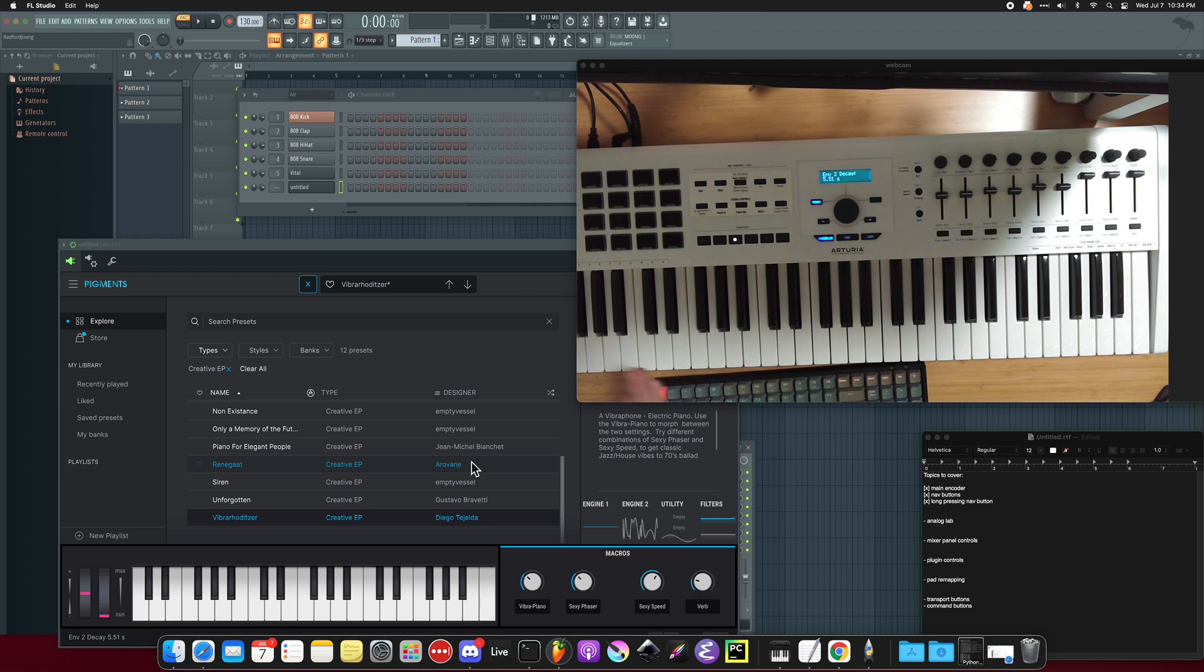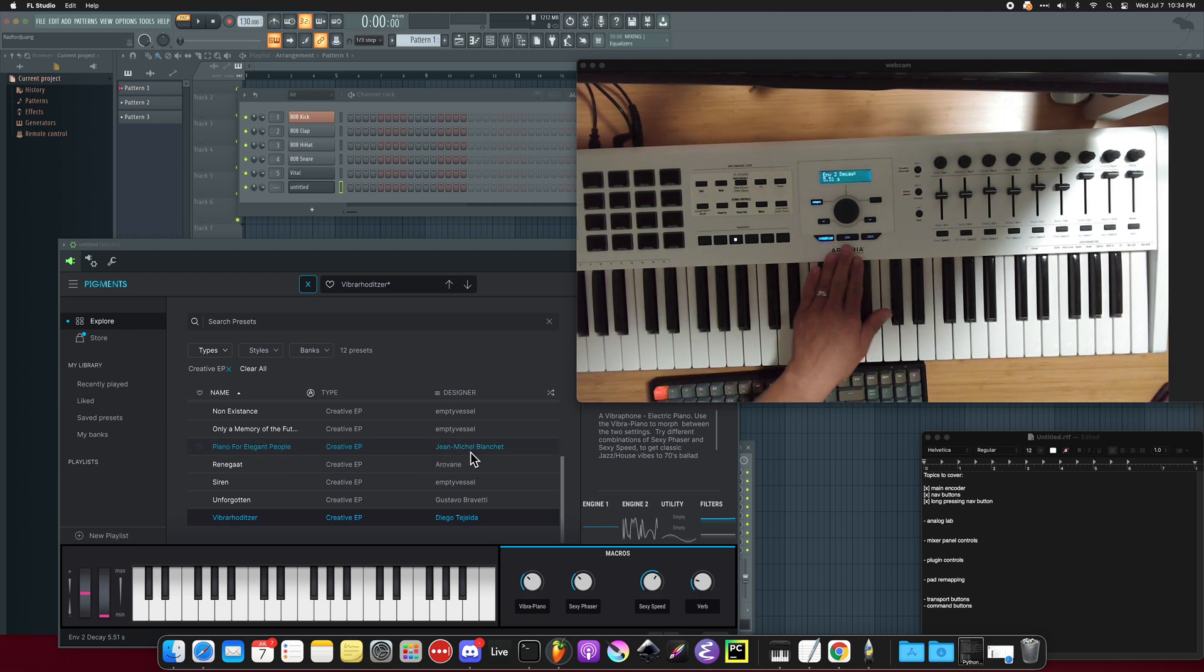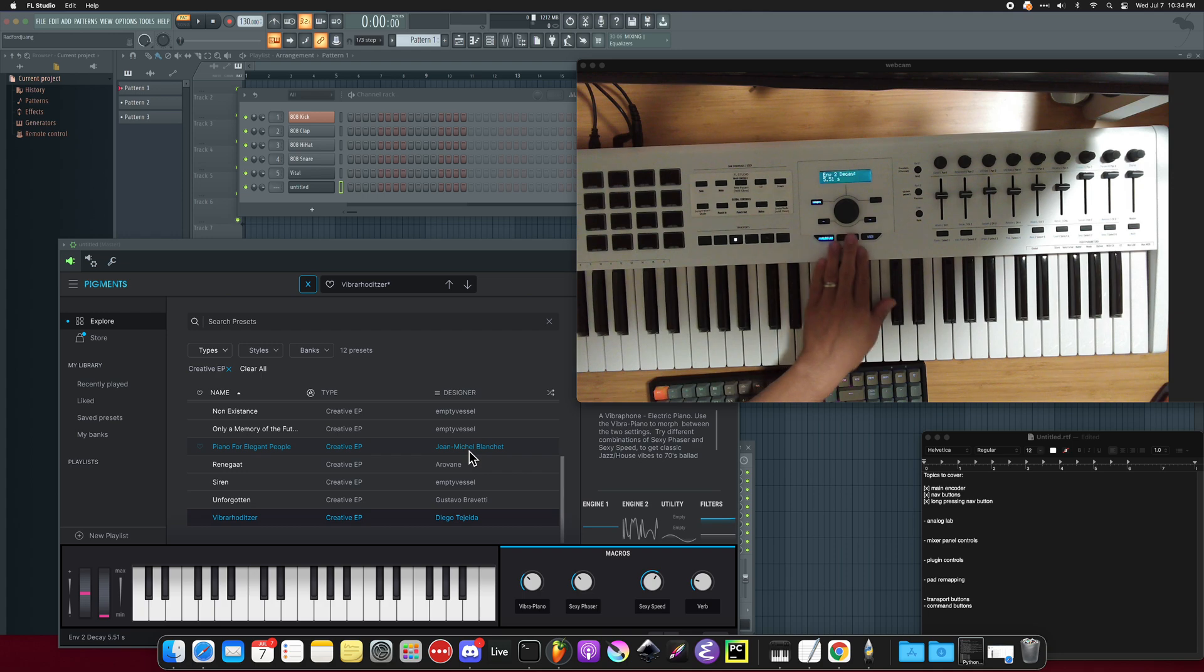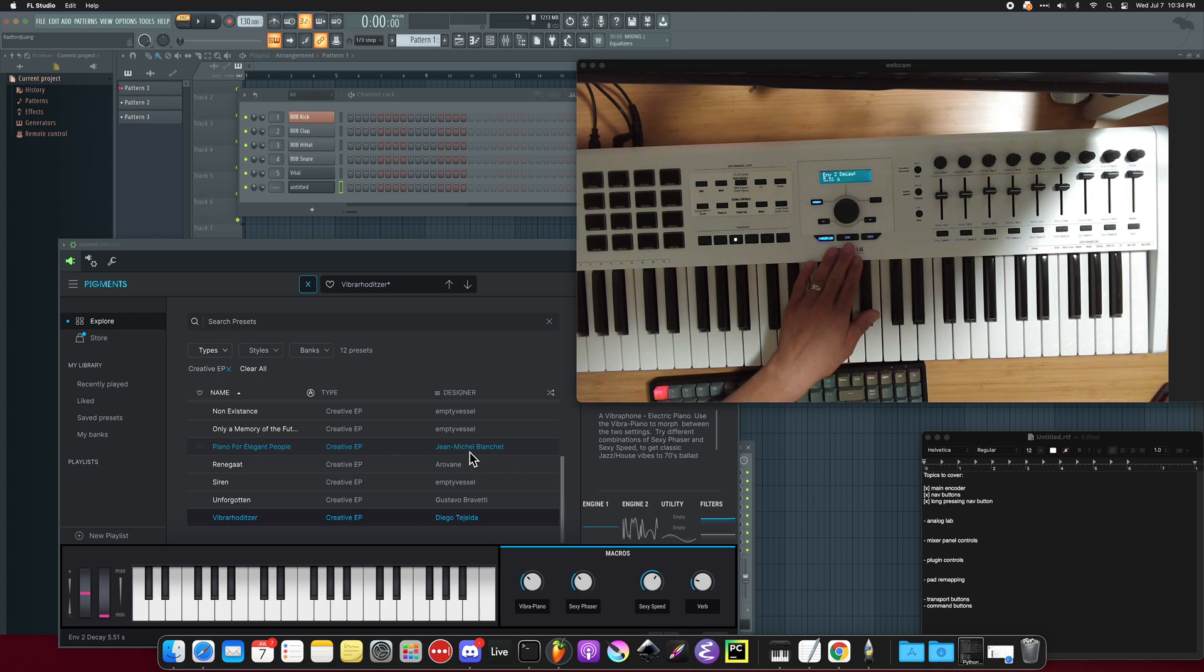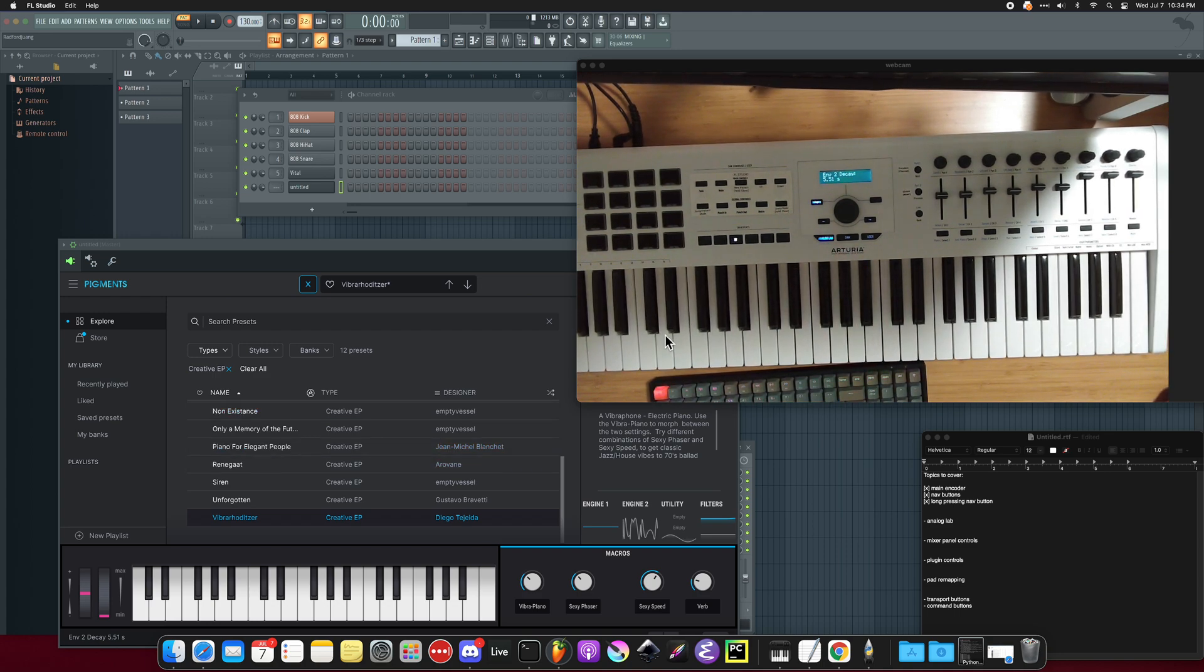And so that's basically it. The Analog Lab is nice to have, and it works really well for Arturia plugins. But for all other plugins, you do just want to use the DAW mode. And I'll explain in another video how you can control non-Arturia plugins with your keyboard. Okay, that's it for now.